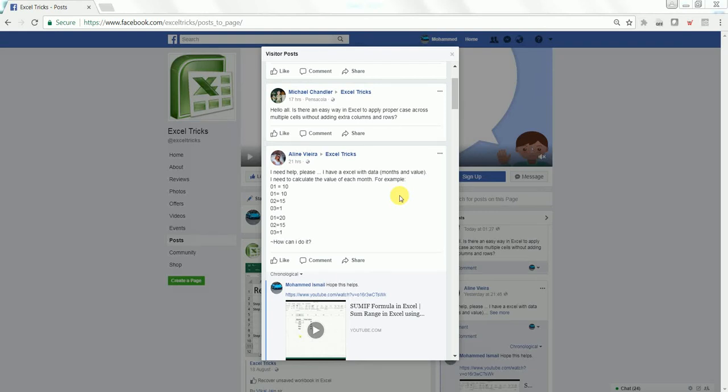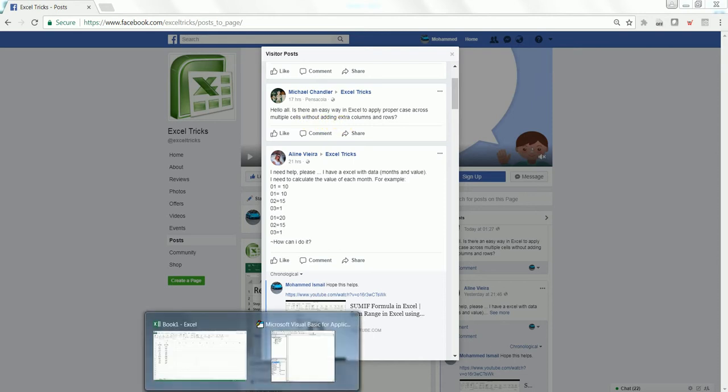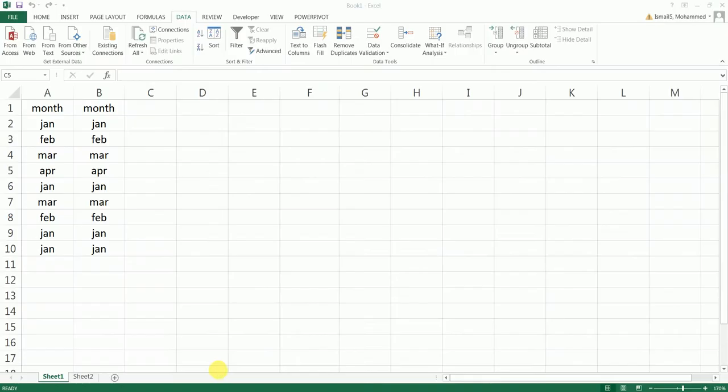Hey guys, welcome back to my channel. In my tutorial today, I'm answering another question posted by Michael Chandler on a Facebook page called Excel Tricks. The question is: is there an easy way in Excel to apply proper case across multiple cells without adding an extra column or rows? The answer is yes, it can be done by a simple VBA coding.